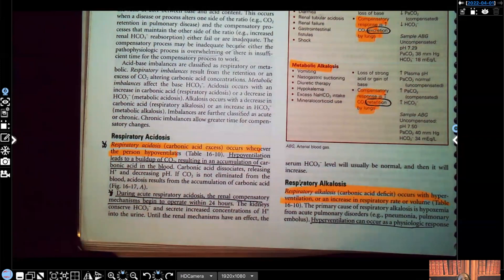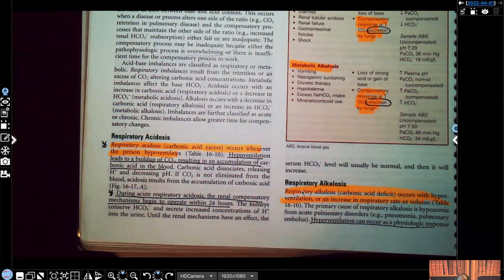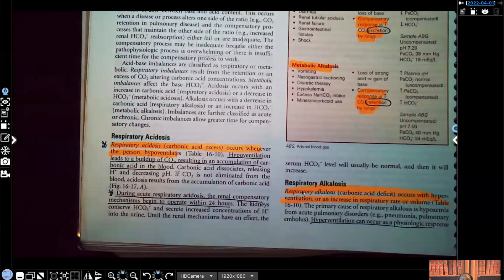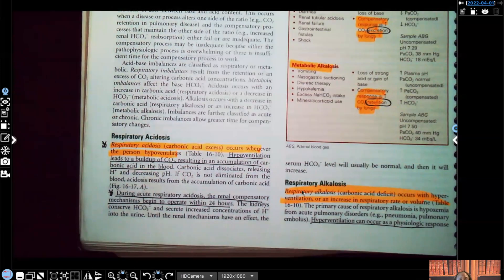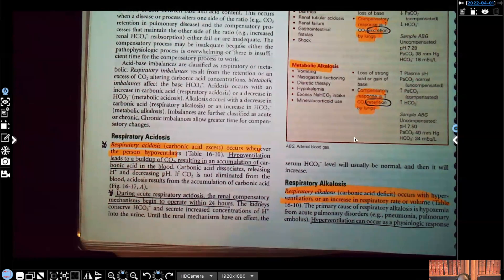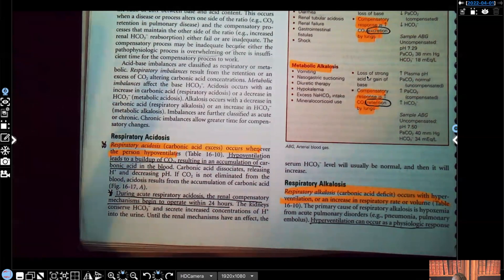Respiratory alkalosis — this is carbonic acid deficit, not having enough of that CO2. This occurs with hyperventilation, when you're breathing off all of that CO2. It also occurs with an increase in respiratory rate or volume, because when your respiratory rate or volume increases you're getting rid of that CO2. We're going to come back to this table — I want to keep going but I'll come back to it.